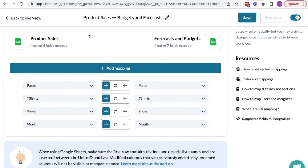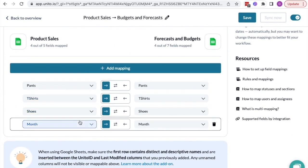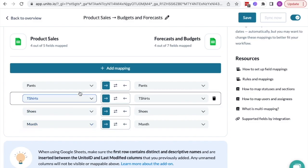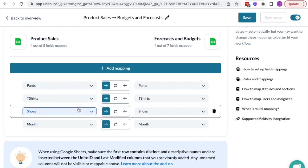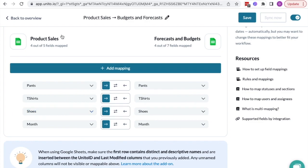For this flow, I want month and the different product types—pants, t-shirts and shoes—to sync from the sales spreadsheet to the budget and forecast spreadsheet used by leadership.